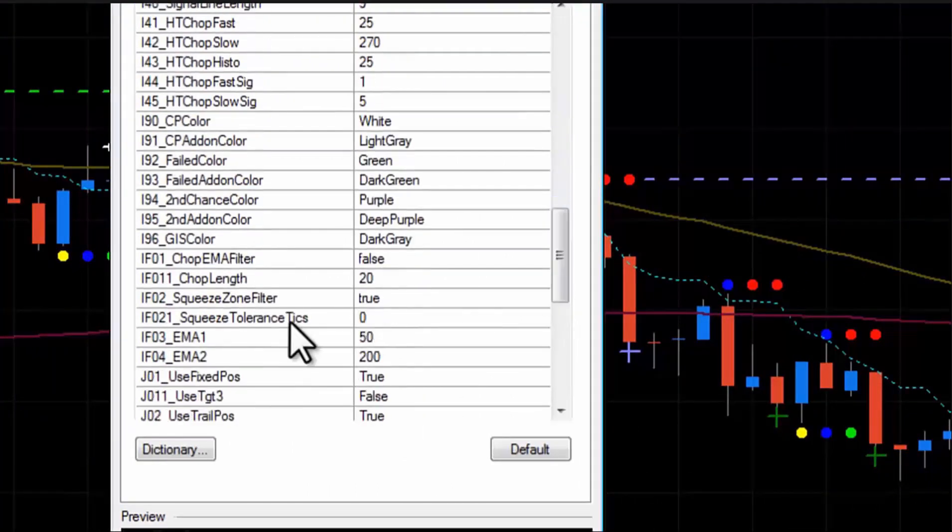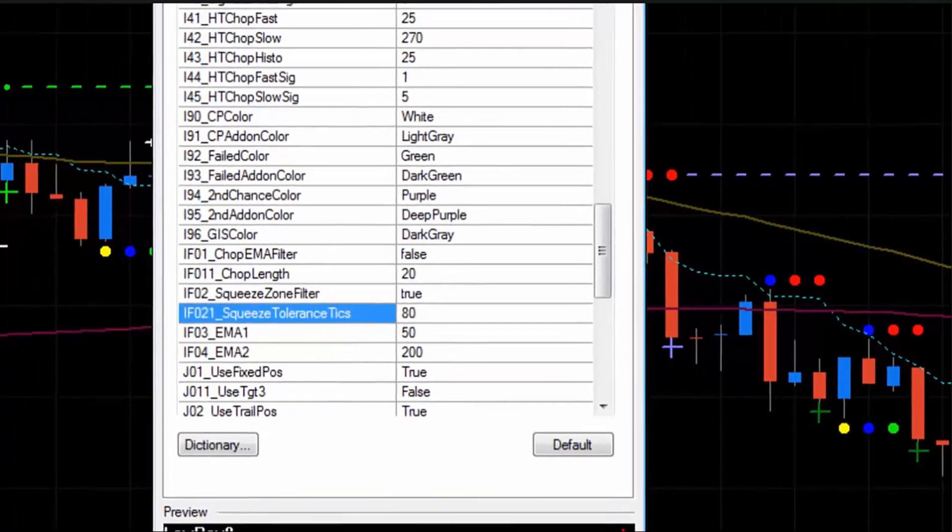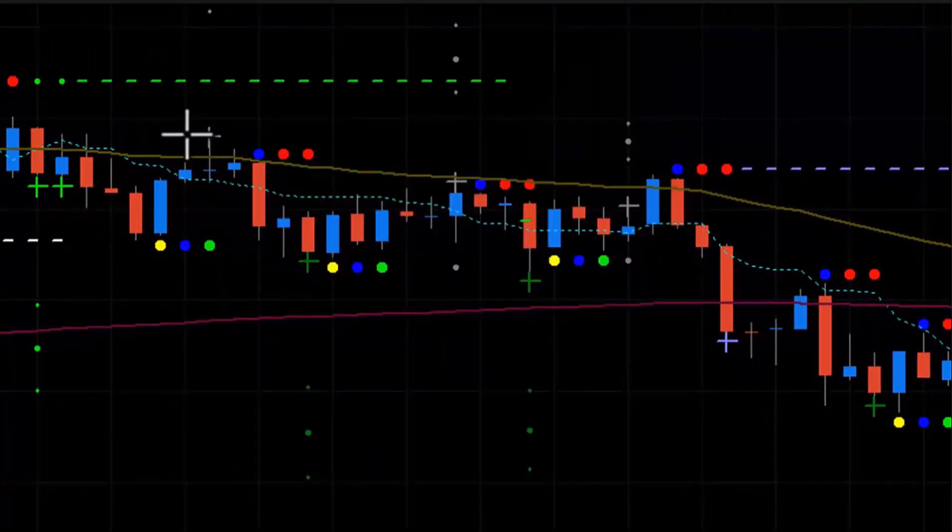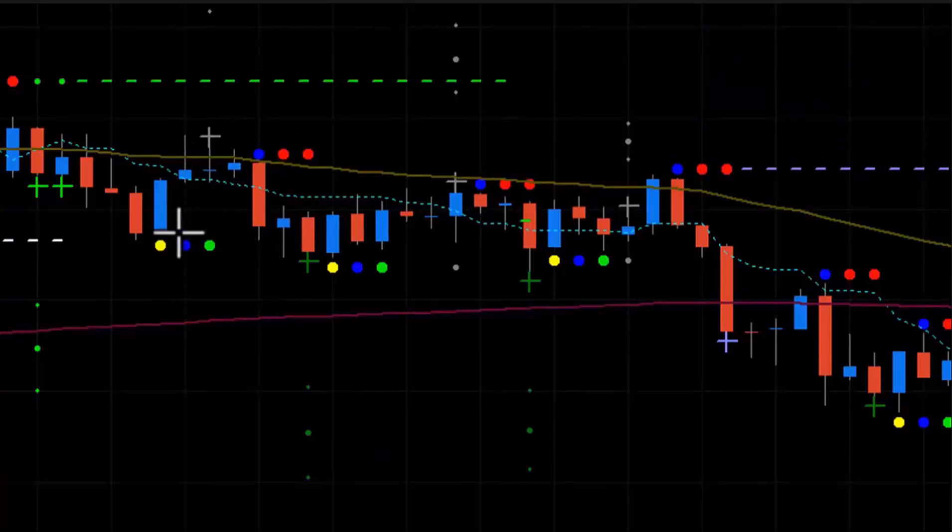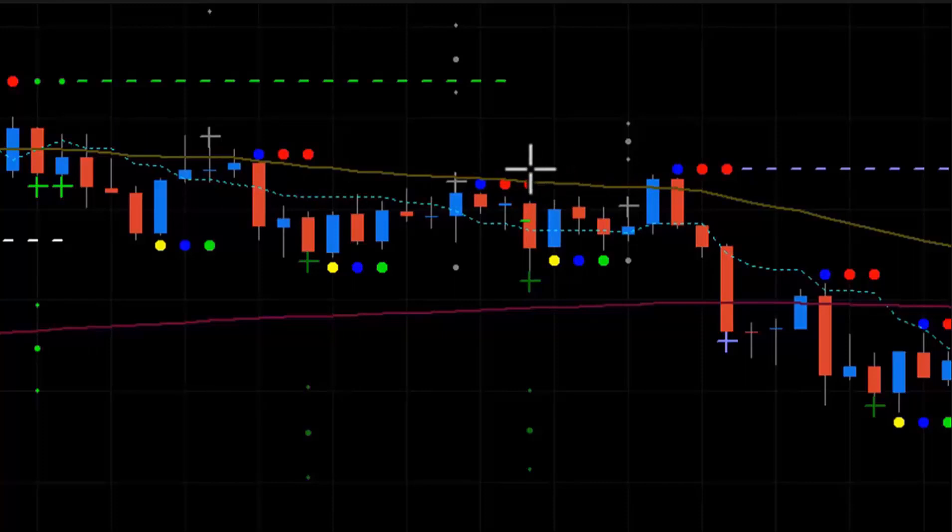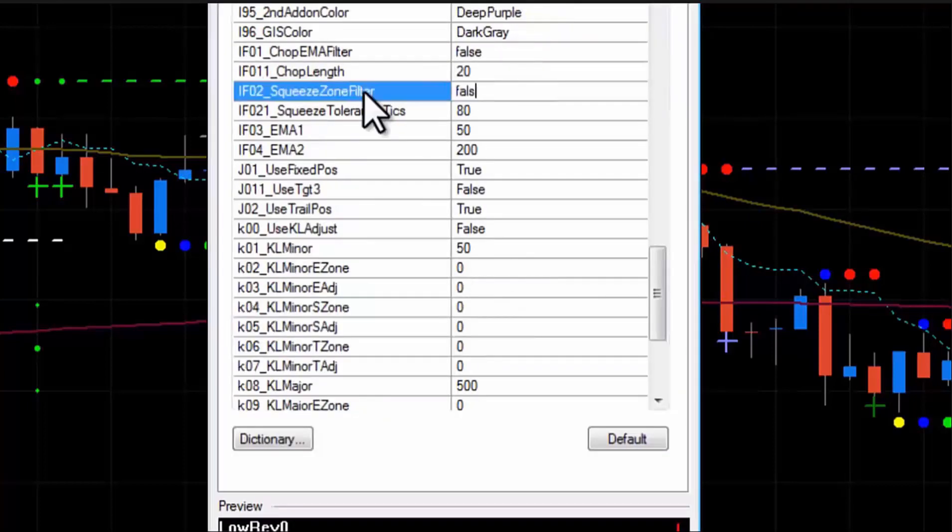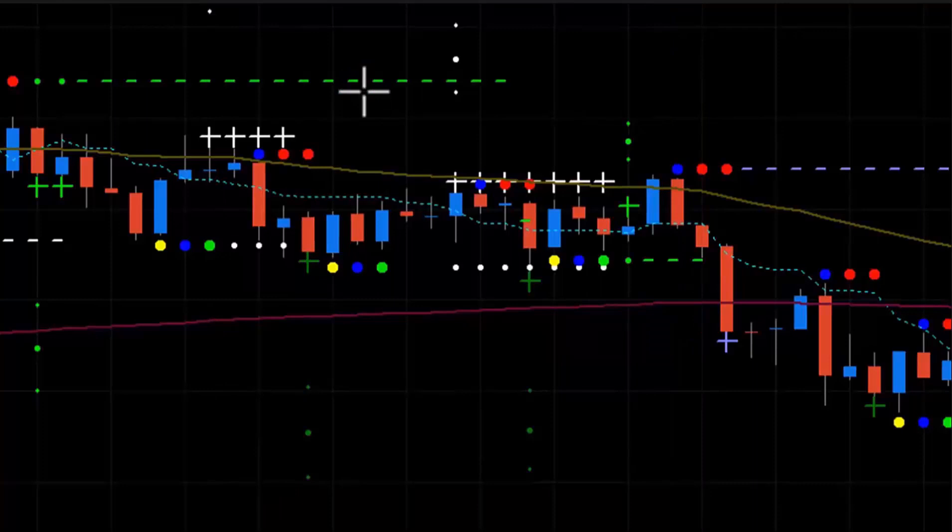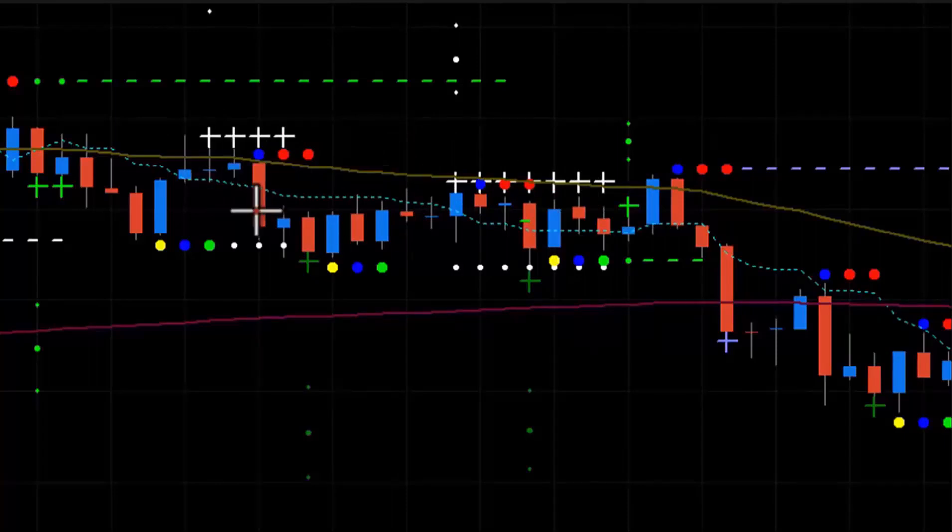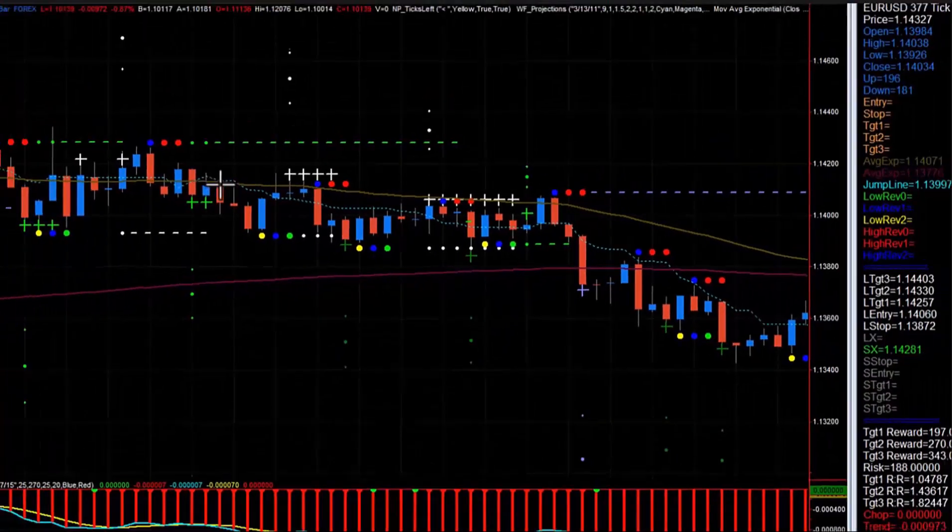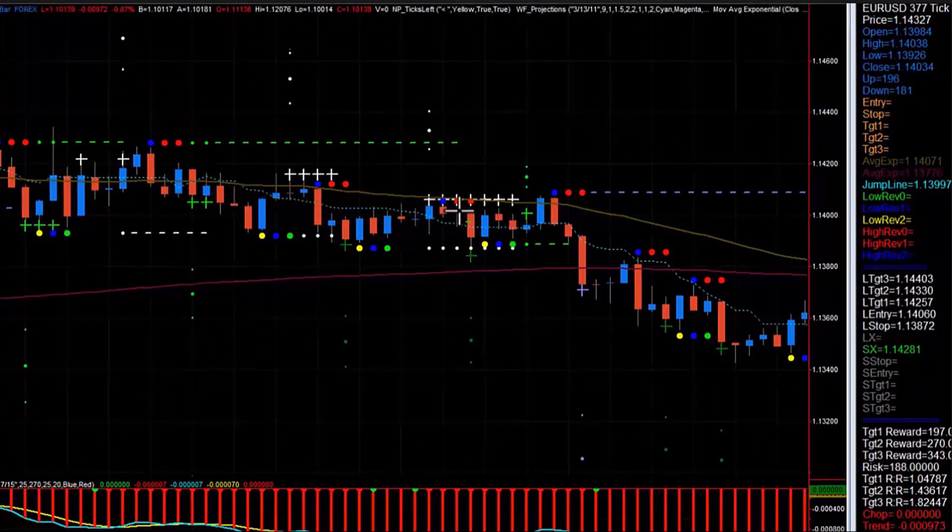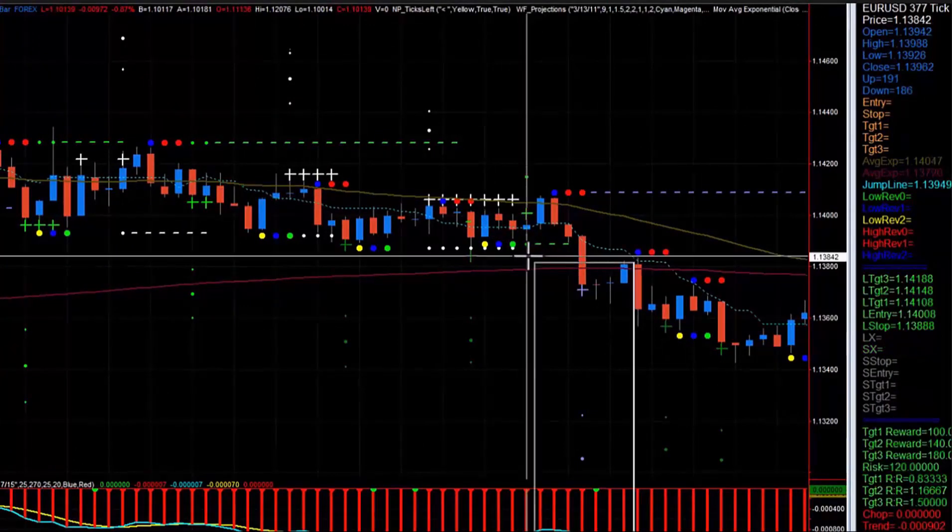And notice I turn the chop filter off for the sake of this demonstration. And the squeeze zone filter is on. So you'll notice that these setups are above the 50 EMA. So you see them. They're good, right? Those count. This setup is inside the squeeze zone and it's grayed out. Alright, so now look what happens when I add the tolerance. Let's first look at this. This entry is at 1416 and the EMA is at 1411. Alright, so I'm going to put a 7 pip tolerance in here just to show you what happens. So we'll go to the squeeze tolerance. Let's go 80 just to make sure an 8 pip tolerance. And then watch what happens. That trade disappears, you see? It's no longer valid.